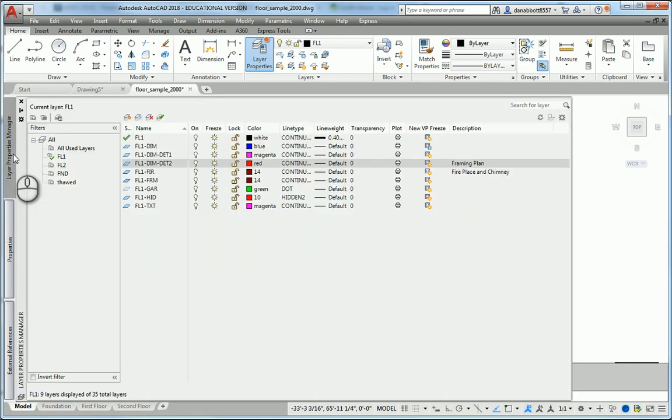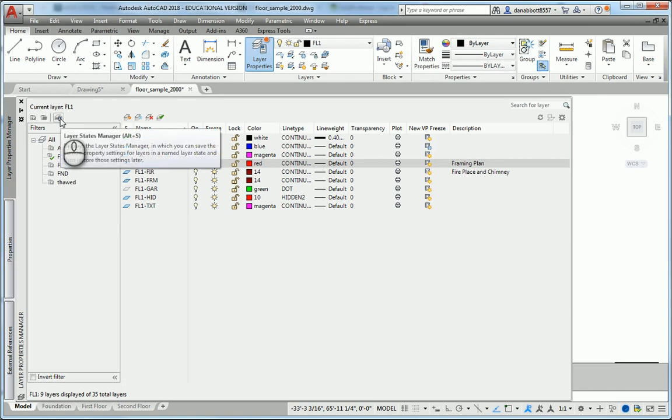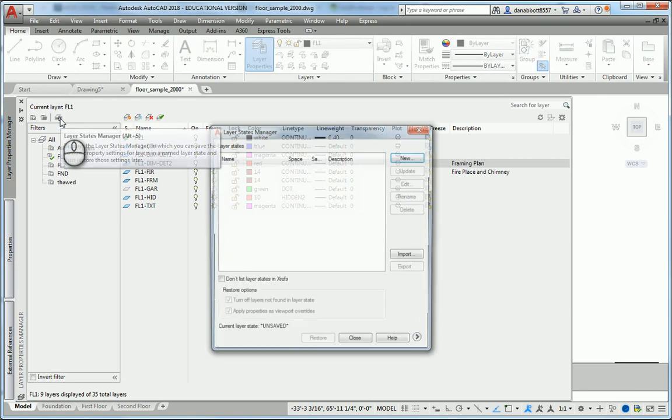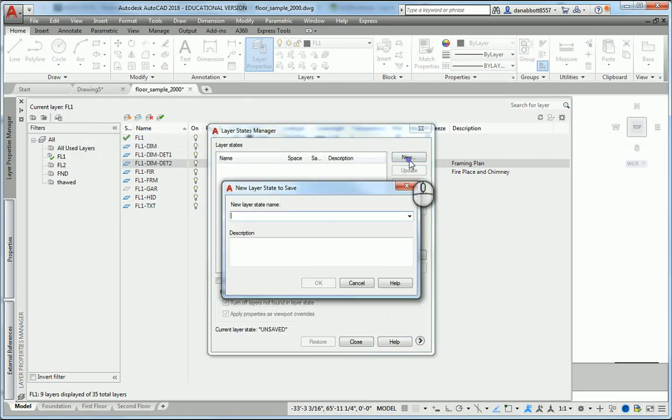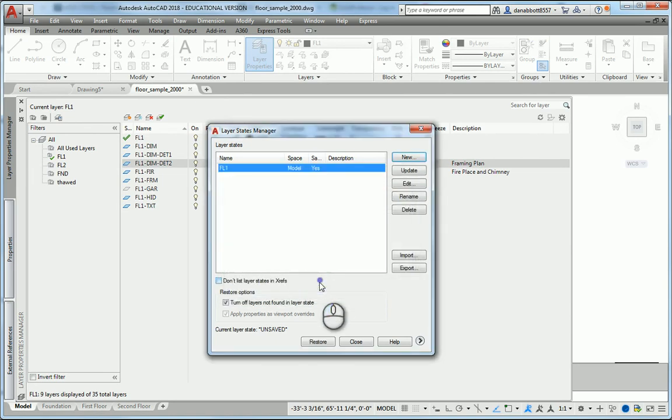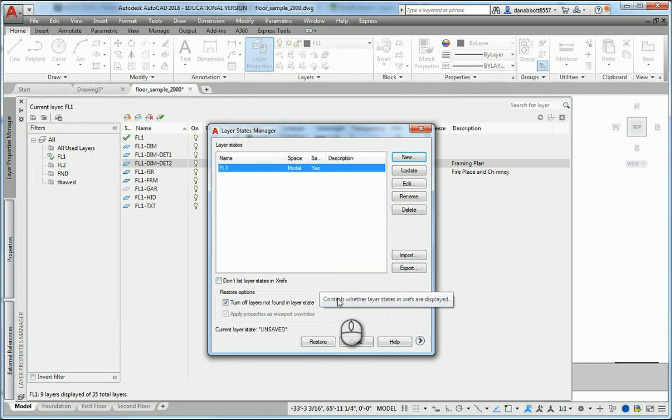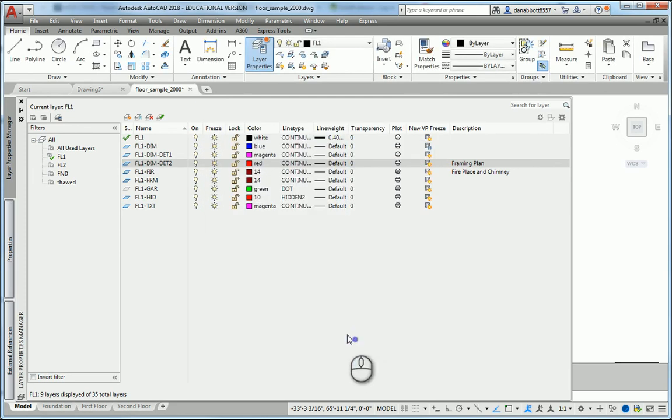Now I'm going to save this layer state, where it says Layer States Manager. I'm going to select Layer States, pick New FL1, pick OK. Now I can export this so that I can bring it into another drawing that has the same layer names.